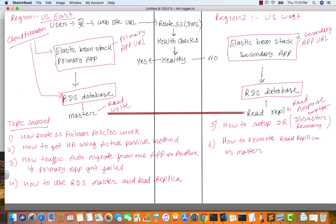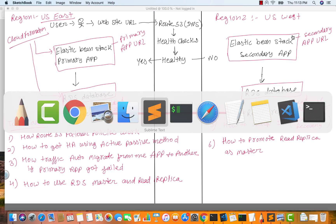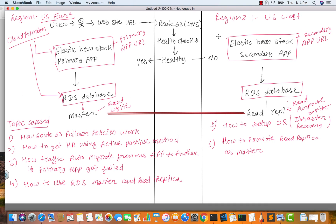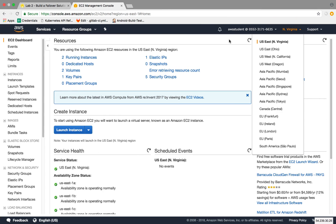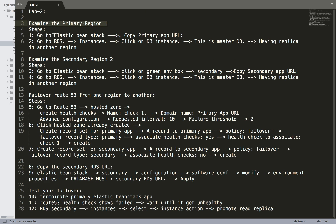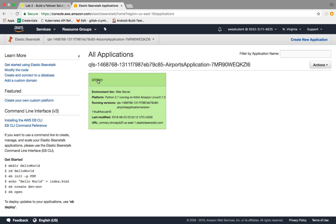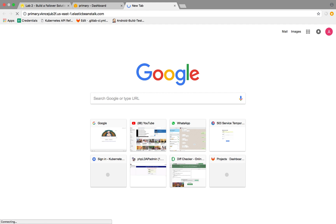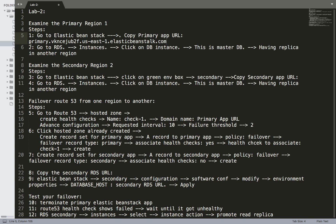Let me show you the lab setup. I have already written the steps — I'll put all of the steps in the YouTube video description. First, go to the primary region, which is US East 1 Virginia. From there go to Elastic Beanstalk, copy the primary app URL by clicking on the primary. This is my primary app URL — let me open it in a new browser and copy the URL.